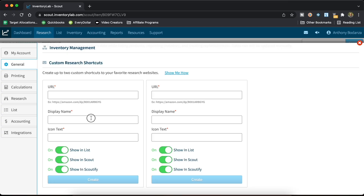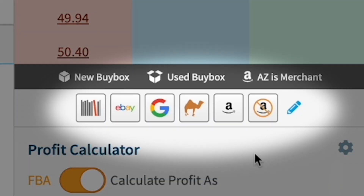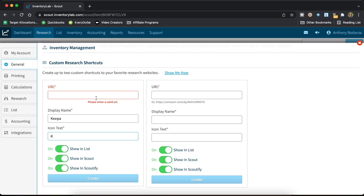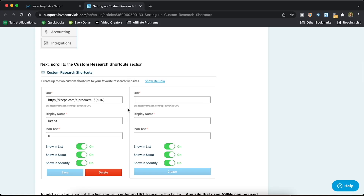From this point it's super simple. All you have to do is put a display name — I'm going to put Keepa. The icon is K, which is the icon that's going to show up in the Research Scout portion of the online version of Inventory Lab. The last thing you need to put in is a valid URL. If you forget how to do this or want more information, you can go to the 'Show me how' link and it'll actually give you Keepa as the example.